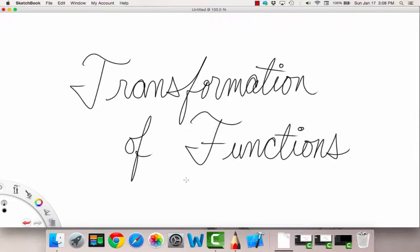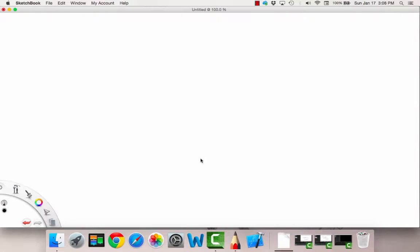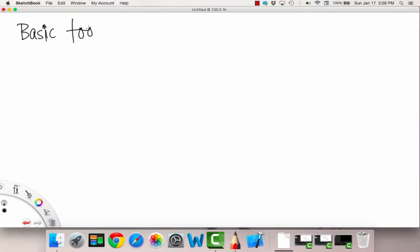Hello, and welcome to the Concepts video on transformation of functions. So sometimes, let's recall, first of all, what we had in the very first and second sections were what were called basic toolkit functions.